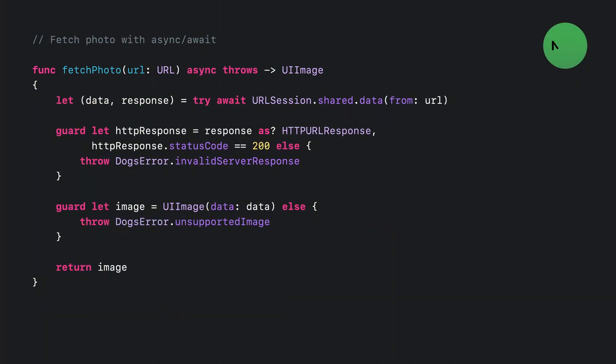Now this is the new version using async await. Wow, it's so much simpler. The control flow is linear from top to bottom. And we know that everything's function runs in the same concurrency context. So we no longer need to worry about threading issues.